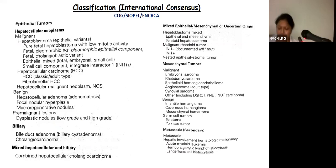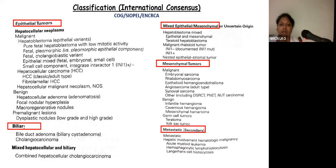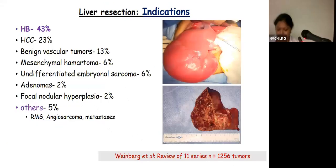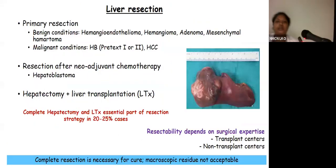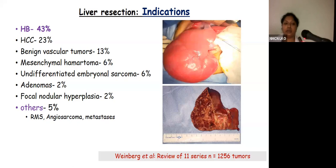CHIC made a classification based on the tissue of origin, which includes epithelial tumor, mixed epithelial tumor, mesenchymal tumor, tumor with biliary origin, metastatic tumor, and mixed hepatocellular and biliary tumor. Coming to the indications for liver resection in children, the most common indication is hepatoblastoma, accounting for 43% of cases, followed by hepatocellular carcinoma at 23%, and various other benign and malignant tumors.